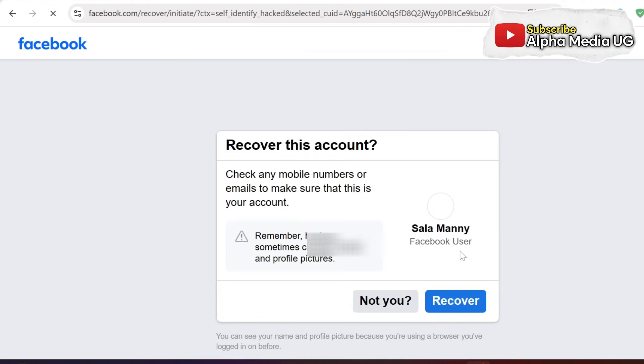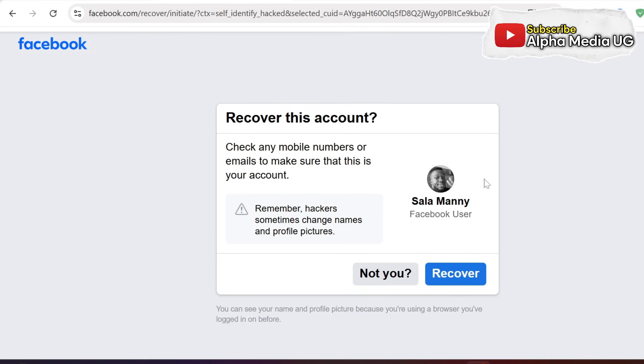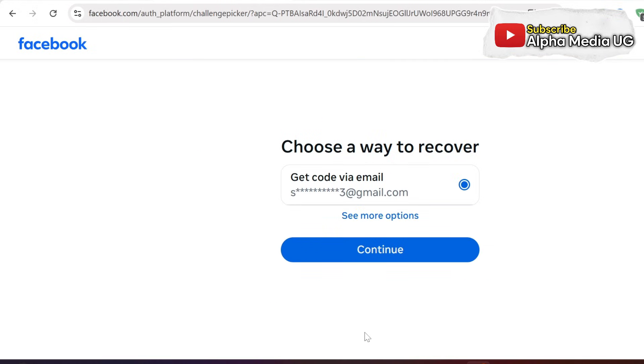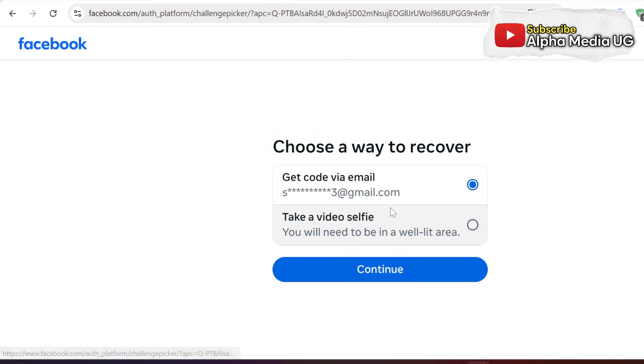When the account appears, click recover. Under choose a way to recover, you click share more, then select take a video selfie.